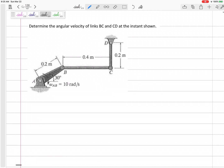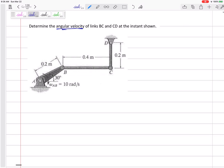Let's do one more problem in this section. This is the instantaneous center of zero velocity section. If I want to find angular velocities of links, if I see links not in pure rotation, the instantaneous center is a good method to use. So I'm going to use the instantaneous center for this link right here.